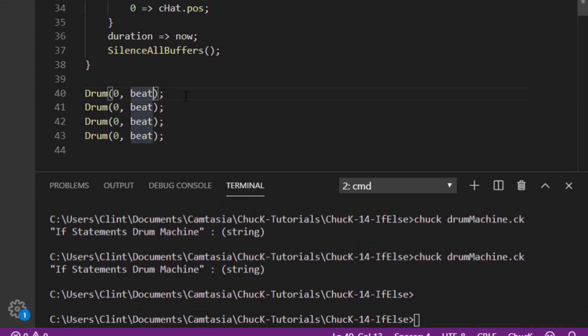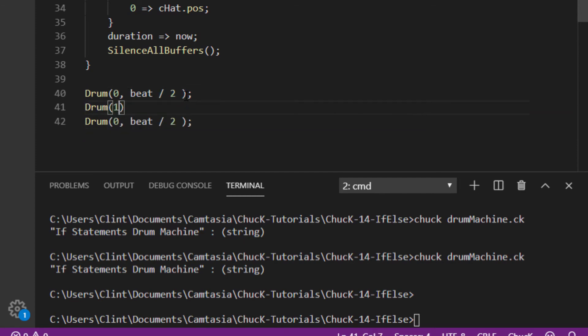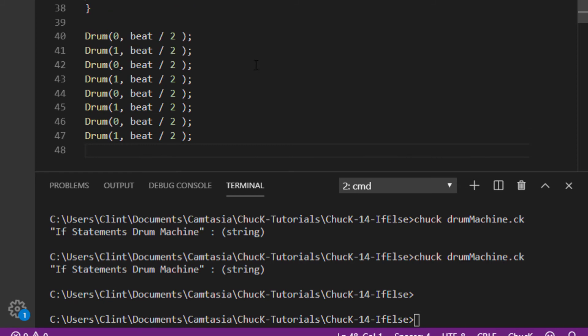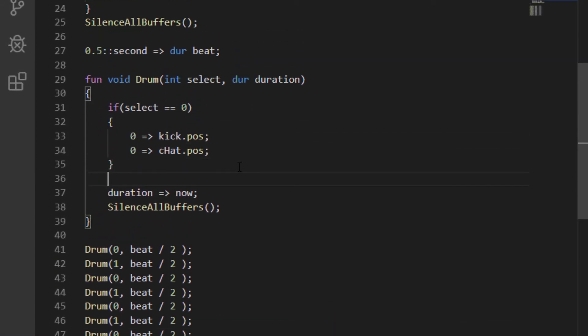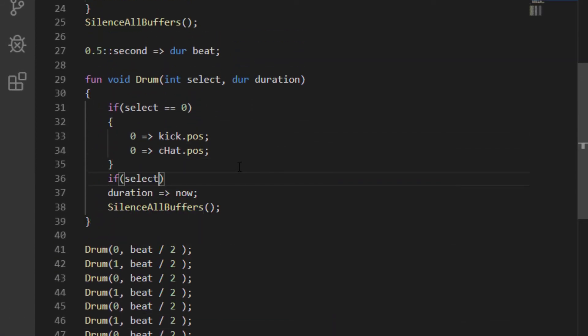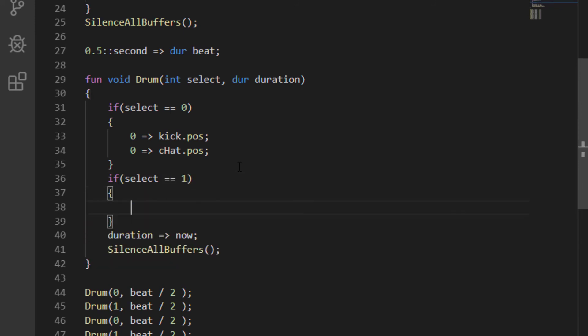Now, let's add an open hi-hat in between each of these. We change the kick call to half a beat, and then we call drum with a one, also with half a beat. Now, one doesn't exist yet in our drum machine, but we now know exactly what to do. We add an if statement where select double equals one, and in that block, we chuck zero to the position of the open hat. Play it again, and now we can hear our hi-hat.